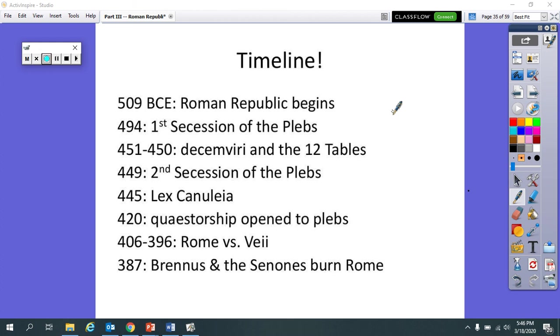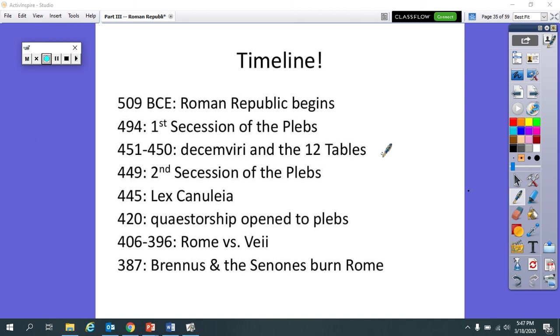So these are some events that we've already covered. In our last video, we talked about Rome versus Veii, which is roughly 100 years after the Republic was formed. And then we talked about Brennus and the Sinones and how they burned down Rome. That was in the year 387, and the trial of Capitolinus and all that good stuff.